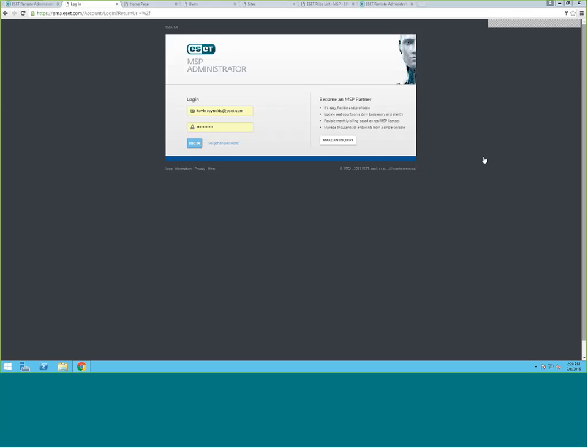Hello, and welcome to the tutorial video on using the ESET MSP Administrator, or EMA. My name is Kevin Reynolds, and I am a Partner Enablement Engineer for the MSP practice for ESET North America. This video will demonstrate how to use the EMA portal to provision and manage licensing for your customers and synchronize licenses to your ERA management server.